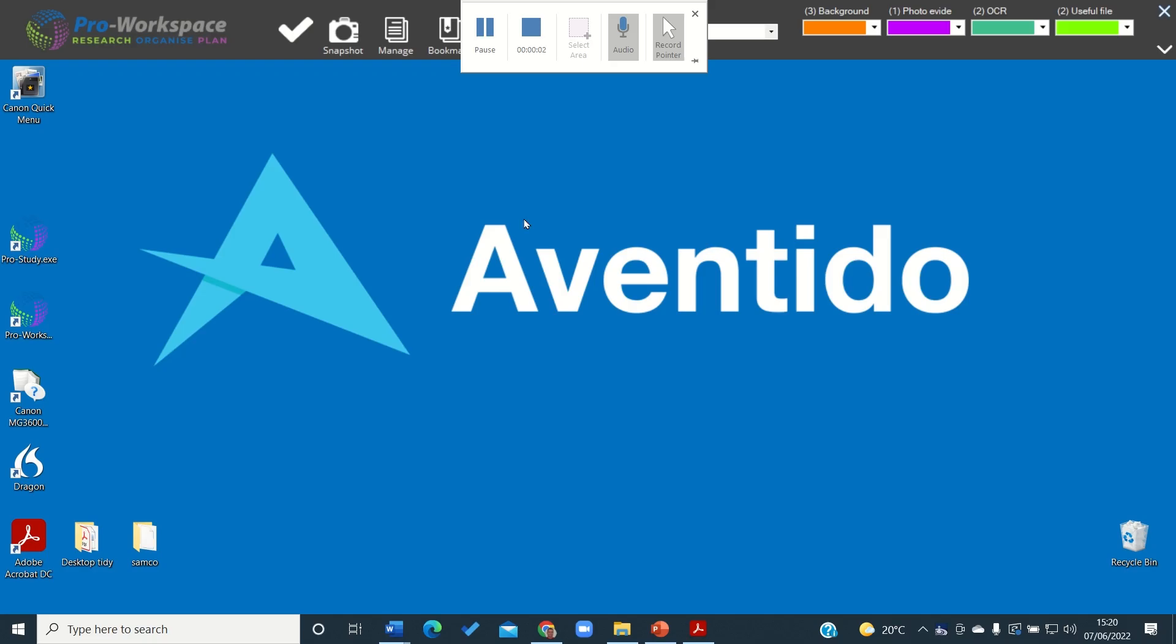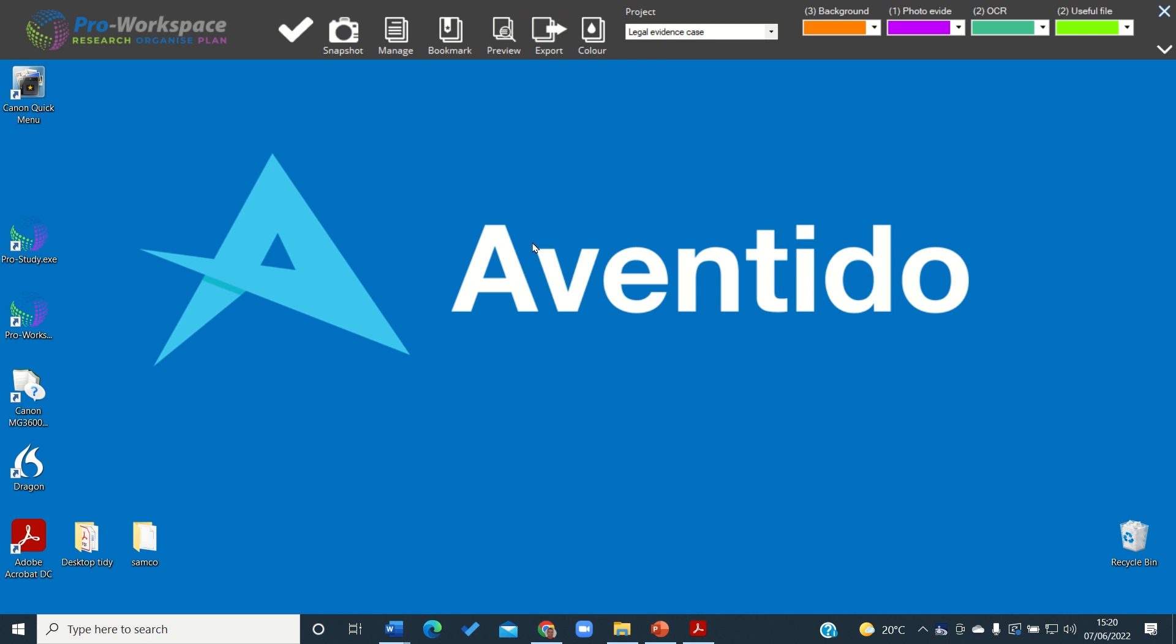In this video we're going to look at how we can edit a collected item's metadata within Pro Workspace.